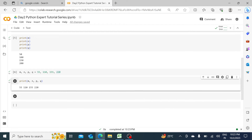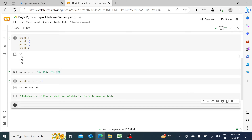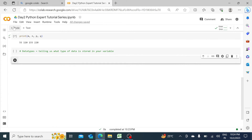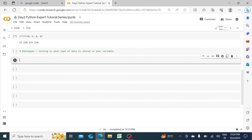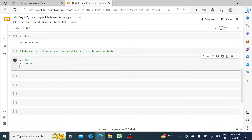Now let's talk about data types. Data types basically tell us what type of data is stored in your variable. Let's declare: a equals 10, b equals 10.10, and c equals 'finance guy Nishant' with a space. If I run it, it will store this information, and then we can check their data types.